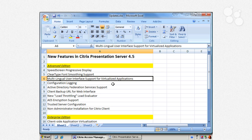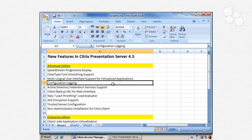If you have multiple languages in your environment, there is multilingual user interface support for virtualized applications — so if you've virtualized applications with one of the higher-end editions of Citrix Presentation Server, you'll now have multilingual UI support. There is also configuration logging, which is a significant benefit for auditing. Configuration logging enables a database that logs all configuration changes made to your Presentation Server environment, recording who made them, when, and sometimes why — very helpful for troubleshooting changes over time.